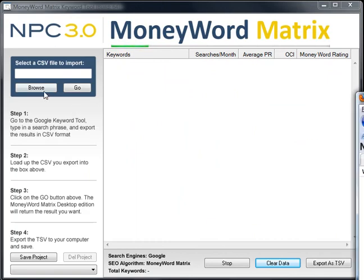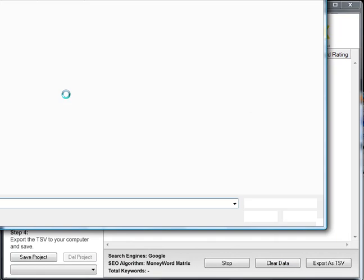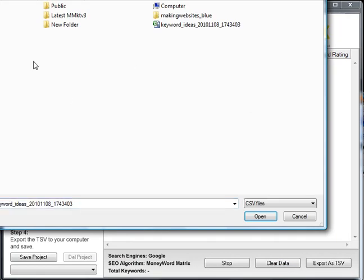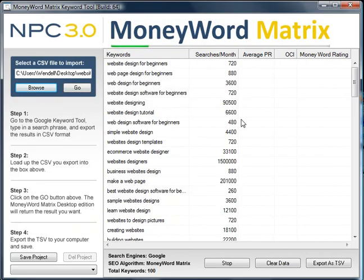Now I'm going to bring that tool in, bring the keywords in here, and start the program. I'm going to start the program and then pause it after I find a couple of good keywords that you can work with to add to your website. So I'm going to pause it now and come back after I find a couple of good keywords.